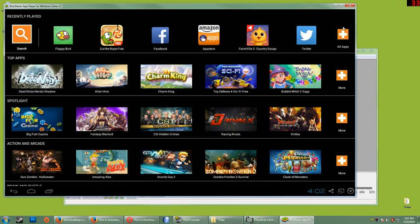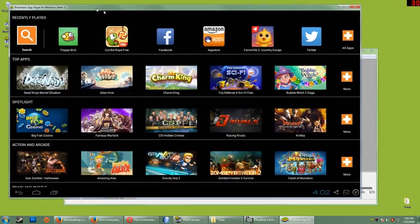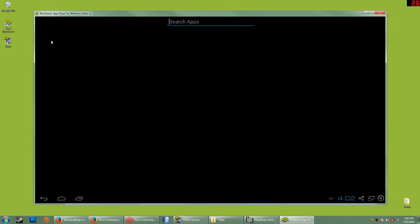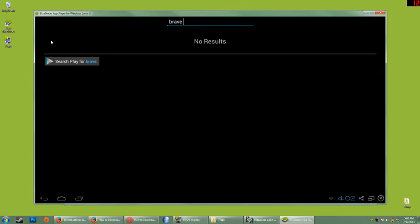So once it's done opening, click search and type in Brave Frontier, hit enter on your keyboard.